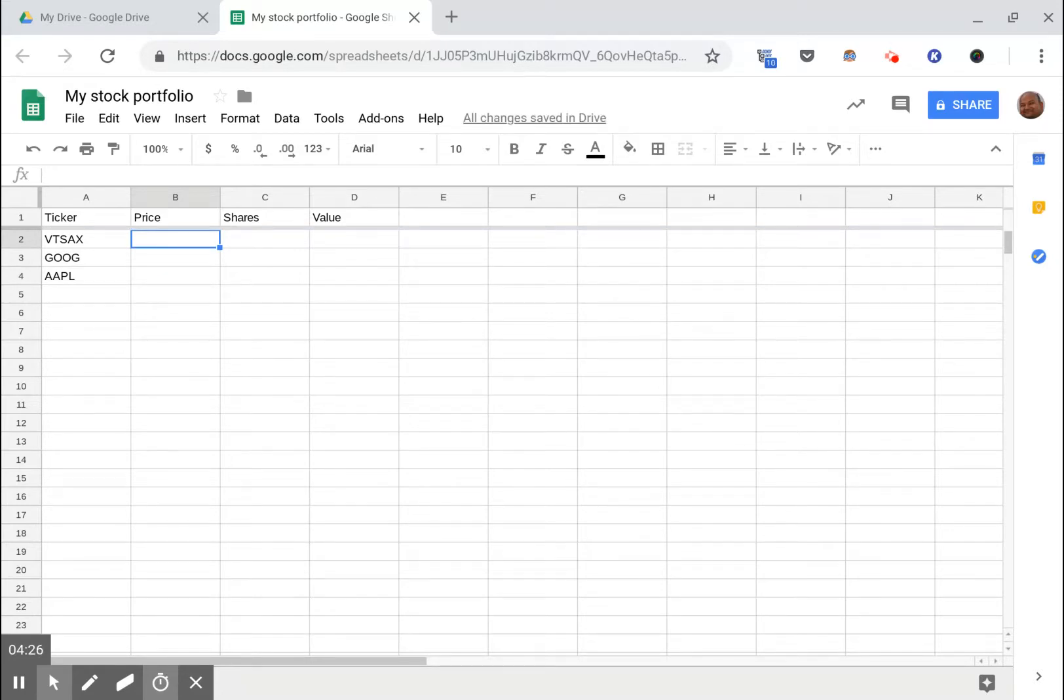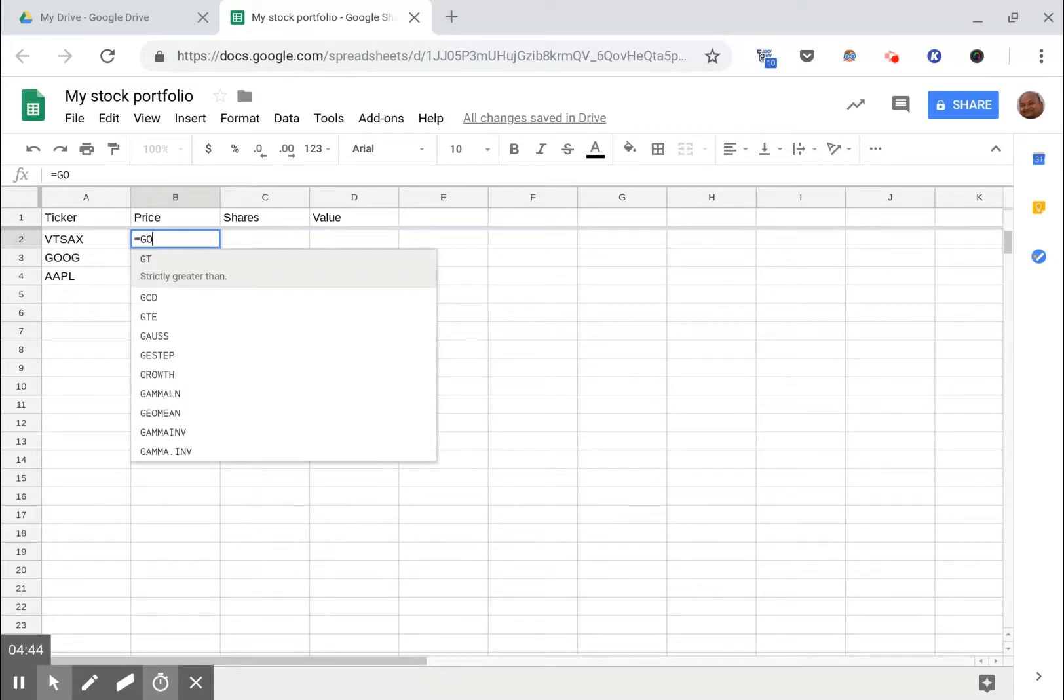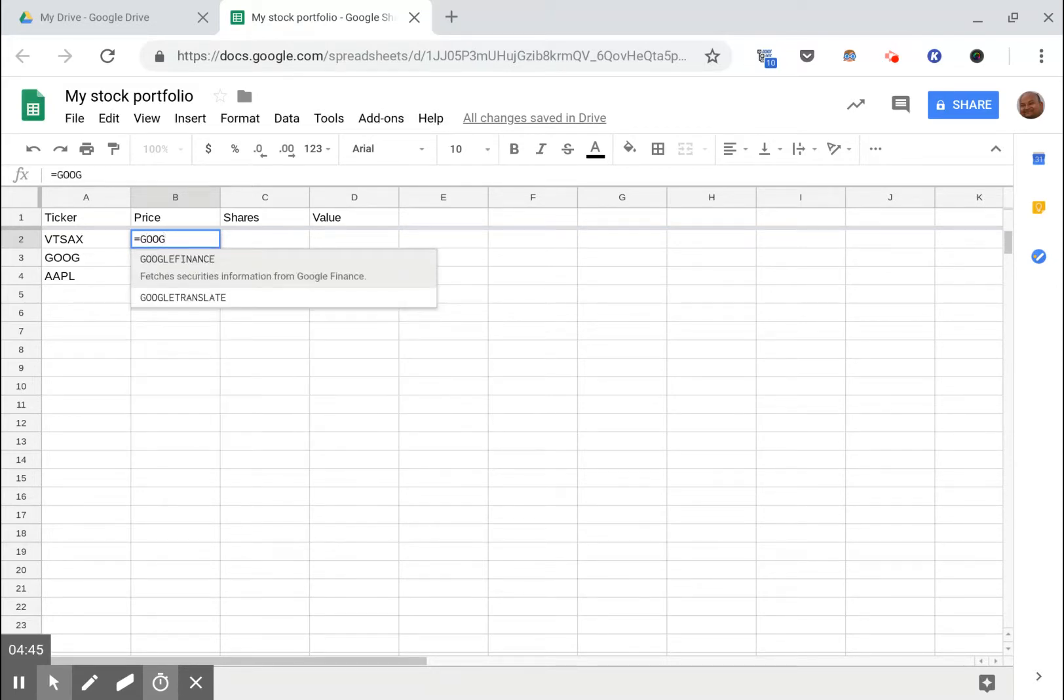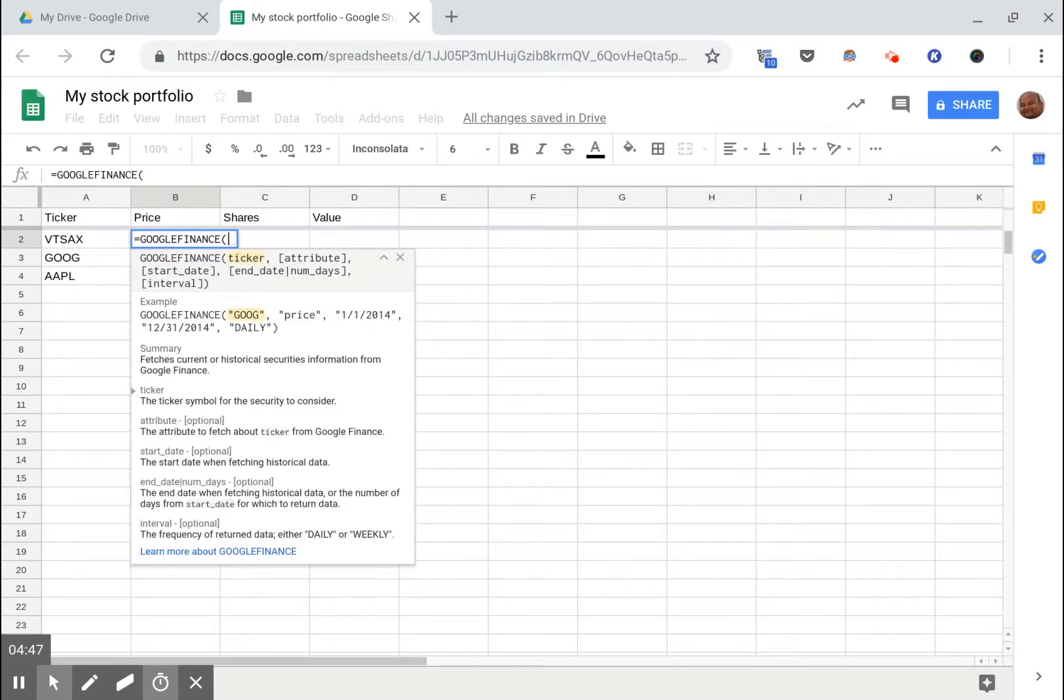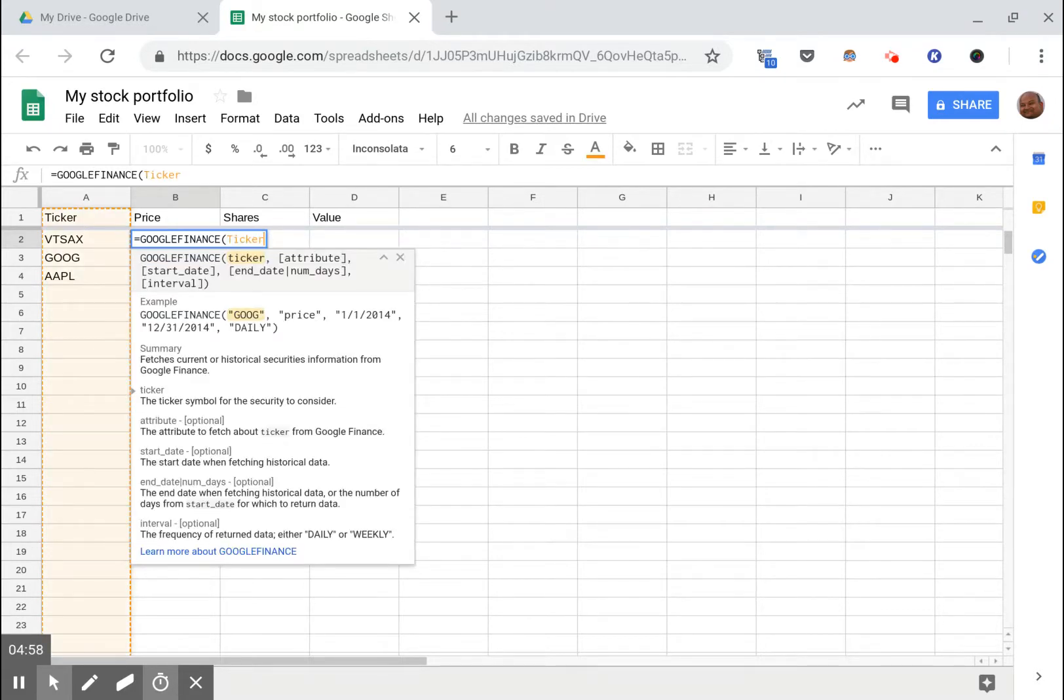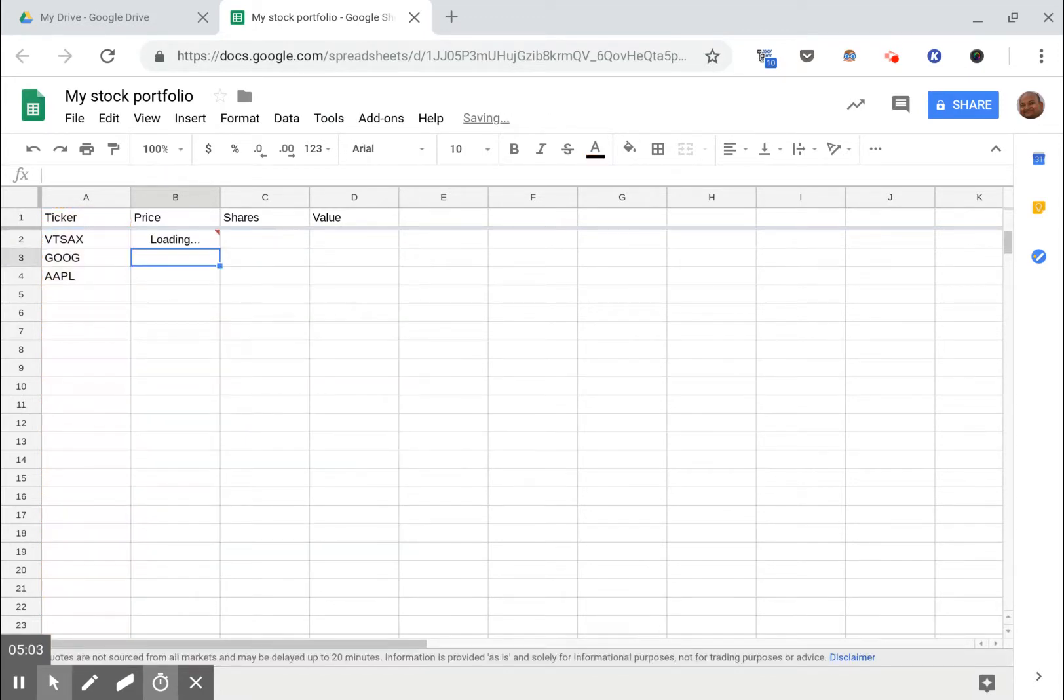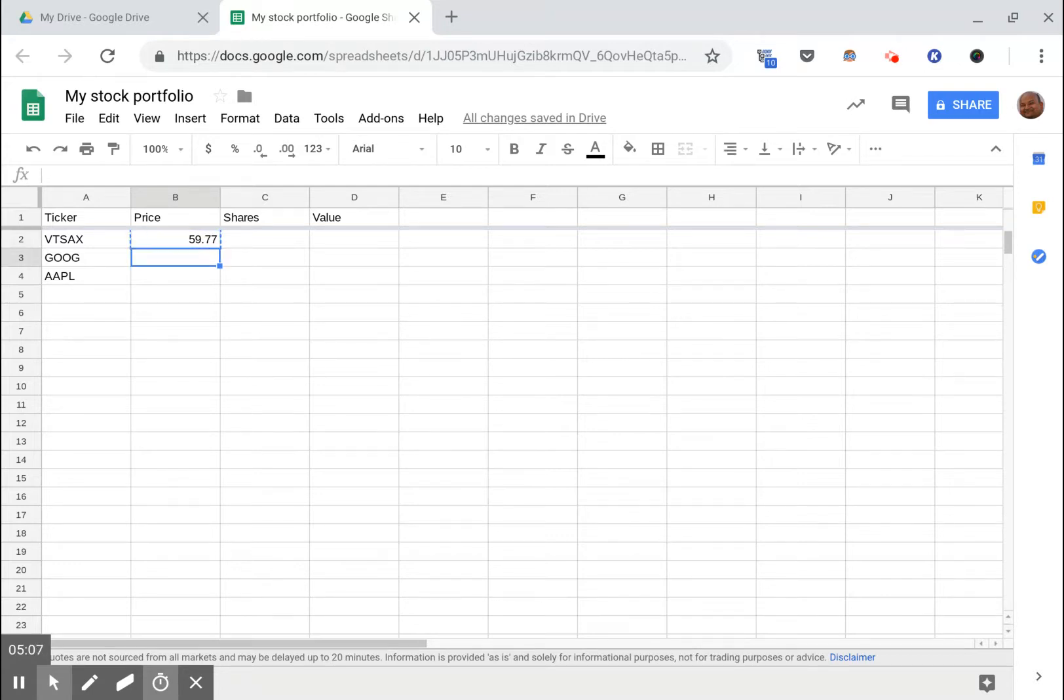Now how can we find out the current price of these ticker symbols? There is a very useful Google spreadsheet function called Google Finance which can look up the price of a ticker symbol for you. It auto completes for me. I will say GOOGLEFINANCE of ticker. It gives me the named range.